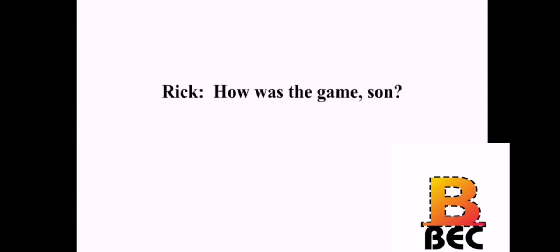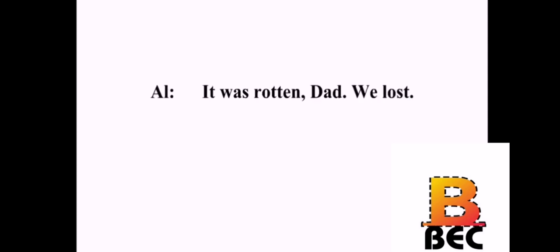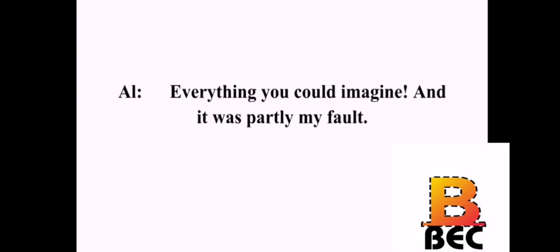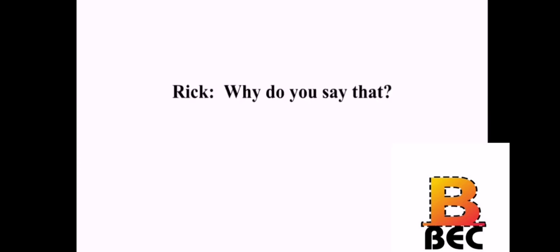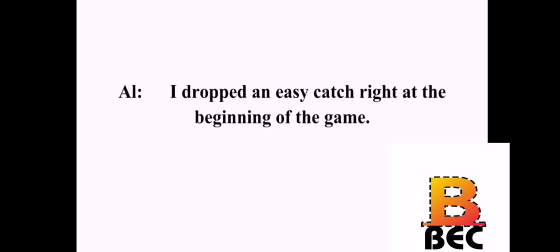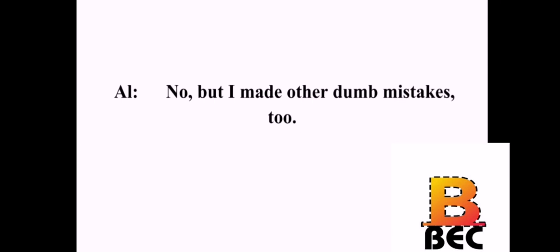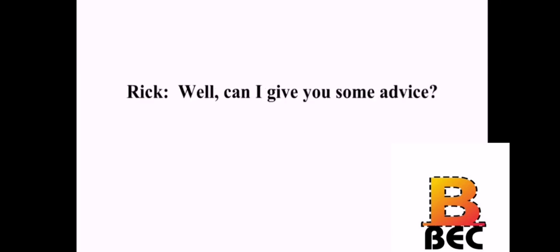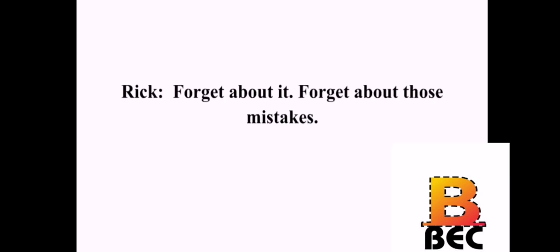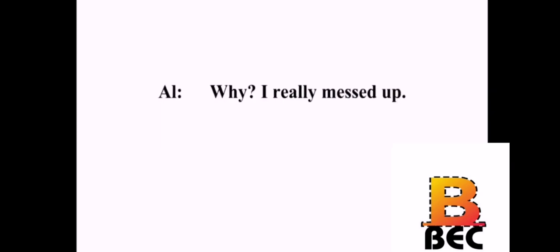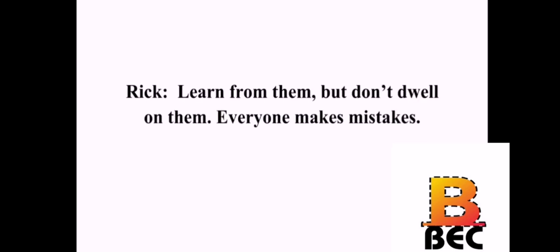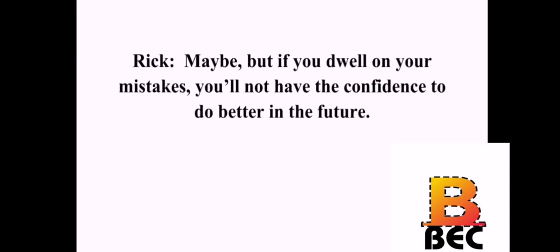How was the game, son? It was rotten, Dad. We lost. That bad, huh? What happened? Everything you could imagine. And it was partly my fault. Why do you say that? I dropped an easy catch right at the beginning of the game. And that alone lost the game? No. But I made other dumb mistakes, too. Well, can I give you some advice? Sure. Forget about it. Forget about those mistakes. Why? I really messed up. Learn from them, but don't dwell on them. Everyone makes mistakes. Easier said than done. Maybe. But if you dwell on your mistakes, you'll not have the confidence to do better in the future.